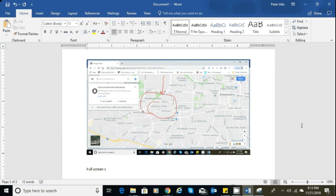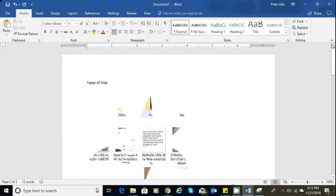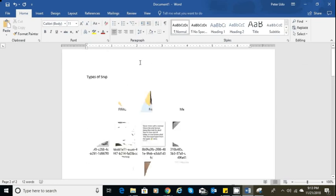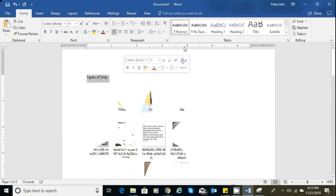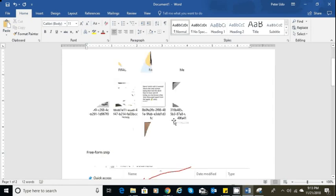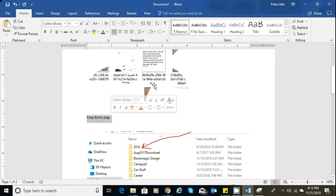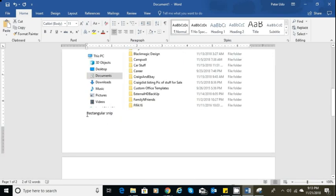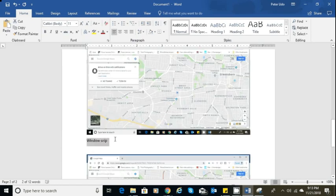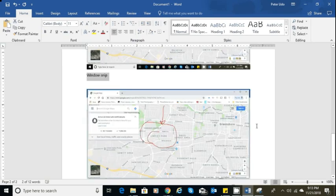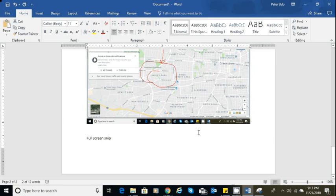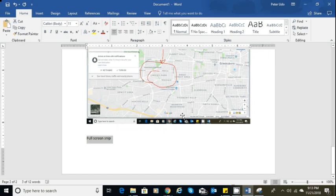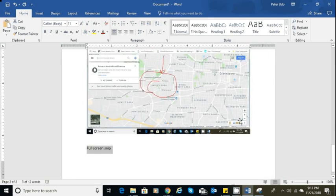Yeah, that's it. Just to recap, you have a freeform snip that allows you to capture any shape, rectangular snip for squares and rectangles, window snip for just the window of the application you're running at the moment, and your full screen snip, which looks like the exact twin of the window snip.